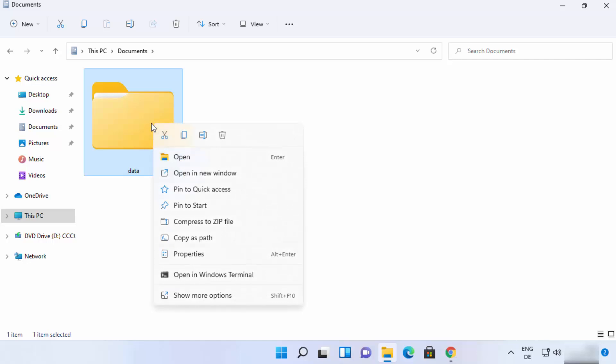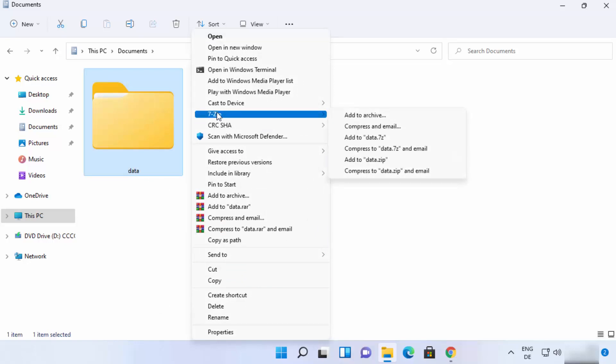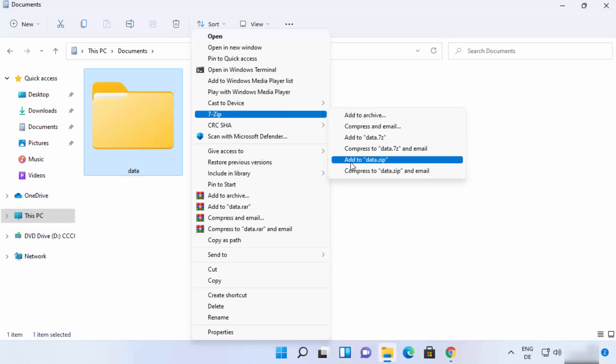And in the new Windows 11 operating system, you will not see a 7-zip option directly. You just need to click on show more options, and then you will see this 7-zip option here. So in order to archive this file into zip, you can just click on this option: add to data dot zip. Data is the name of my folder, that's why it's named data, and the extension will be zip.